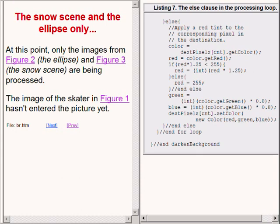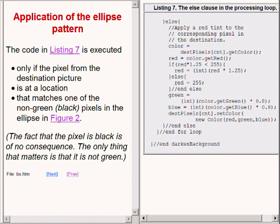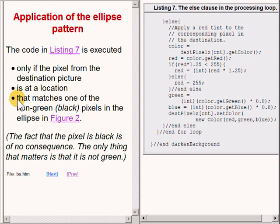The code in the else clause on the right of your screen is executed only if the pixel from the destination picture is at a location that matches one of the non-green or black pixels in the ellipse. However, the fact that the pixel is black is of no consequence. The only thing that matters is that it is not green.